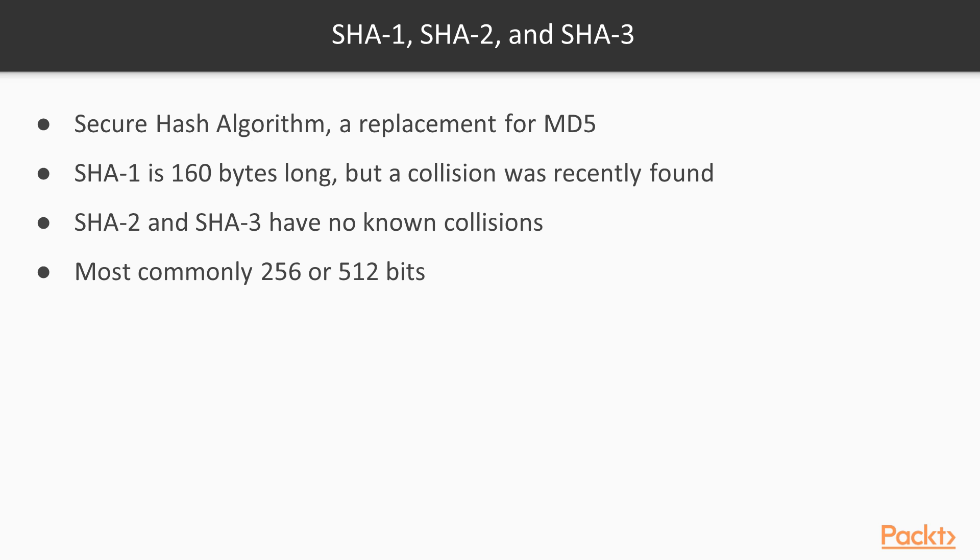The secure hash algorithm was designed to be an improvement on MD5, and SHA-1 had no collisions until about a year ago. Some researchers at Google found out how to make collisions in SHA-1, so careful people are switching to SHA-2. There is another algorithm approved by the National Institute of Standards called SHA-3, which almost nobody is using.